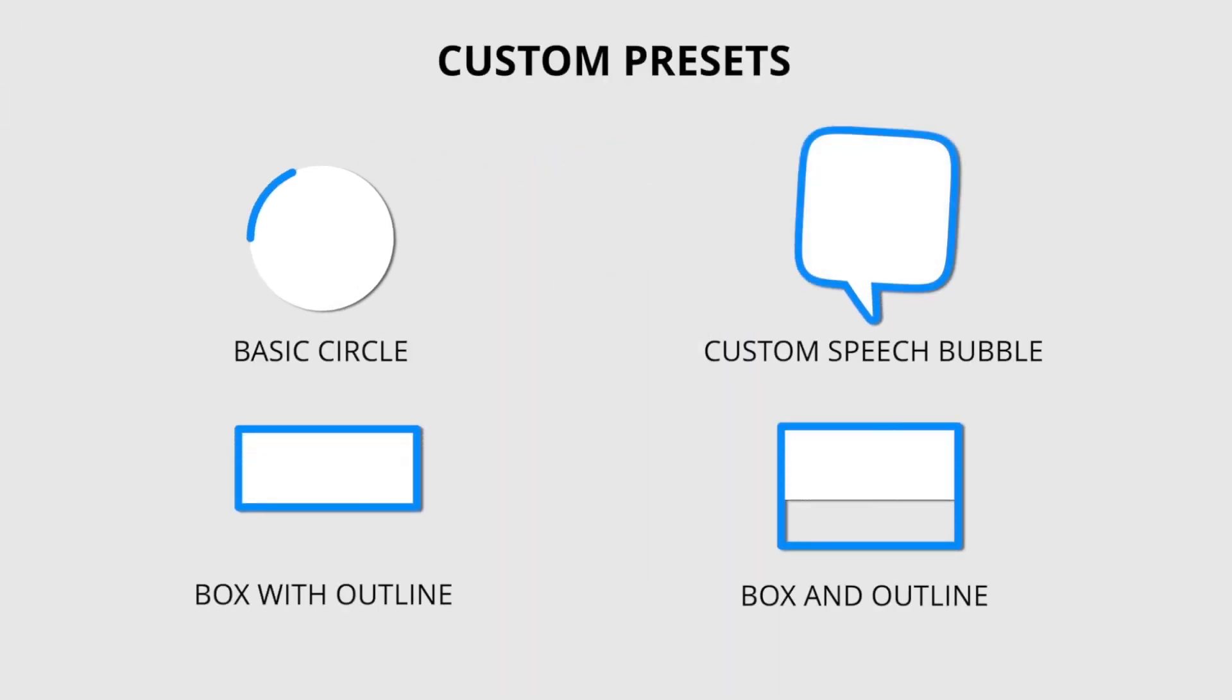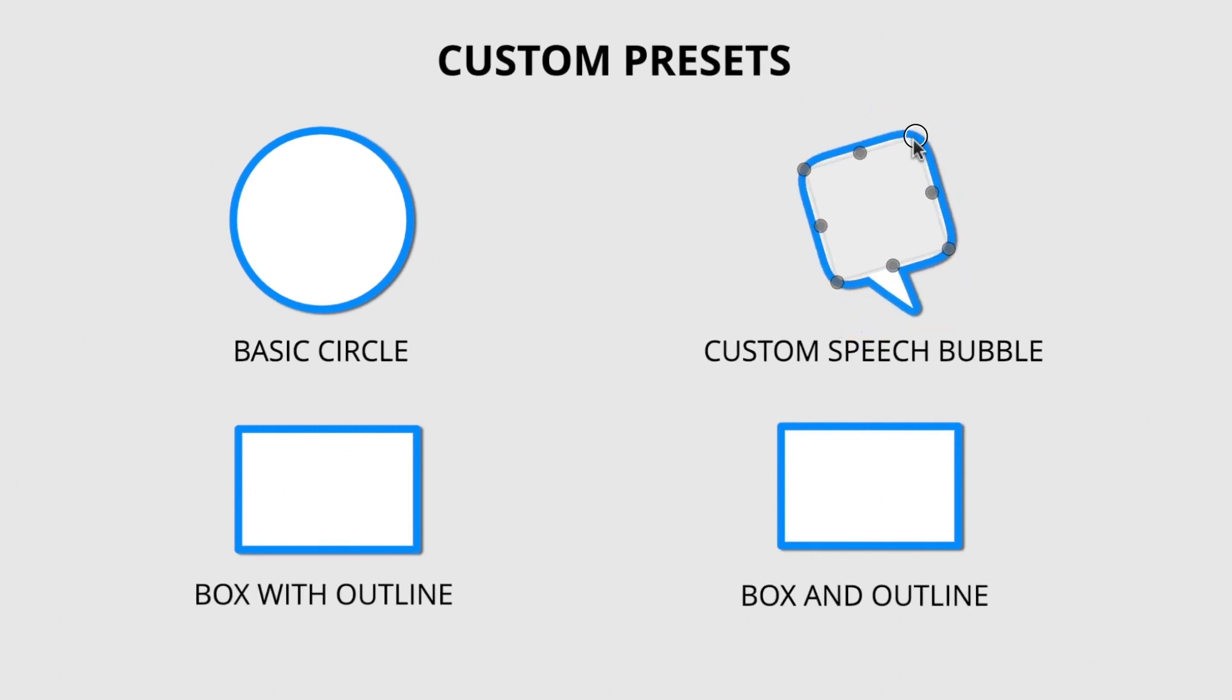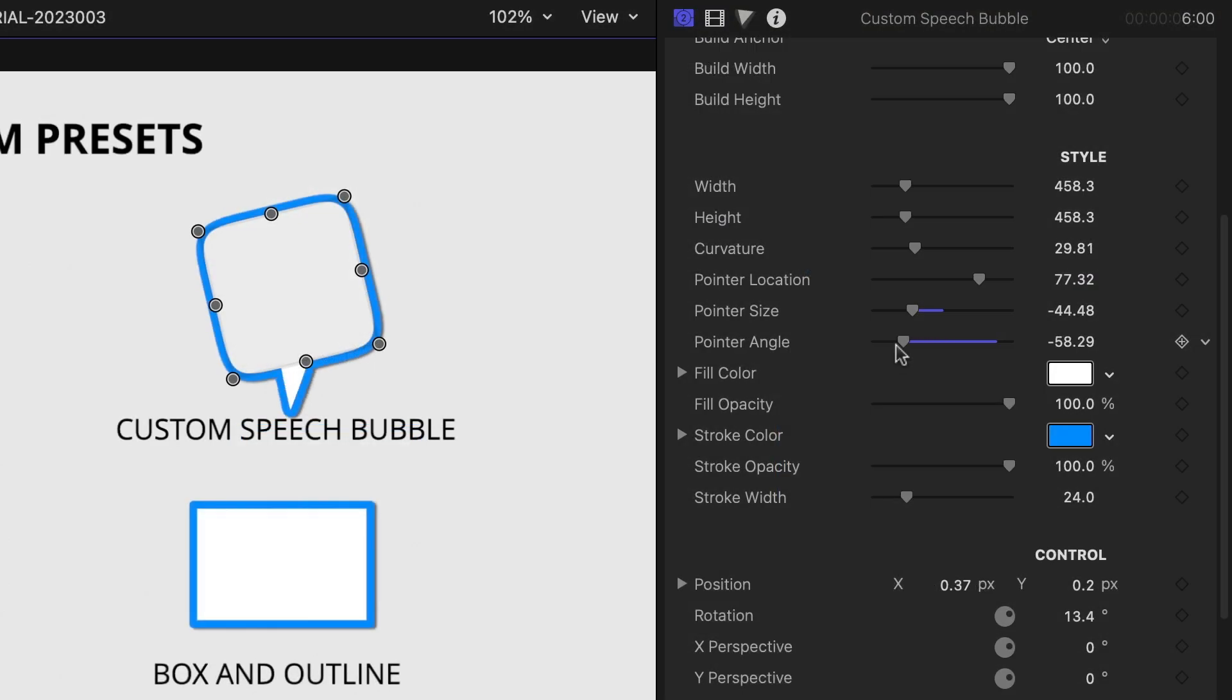The new Custom Speech Bubble preset gives you all of the same options, with the addition of a customizable speech pointer.